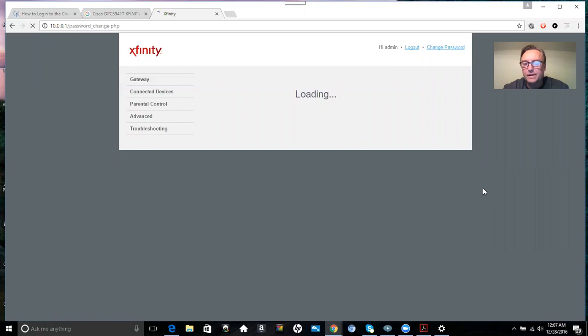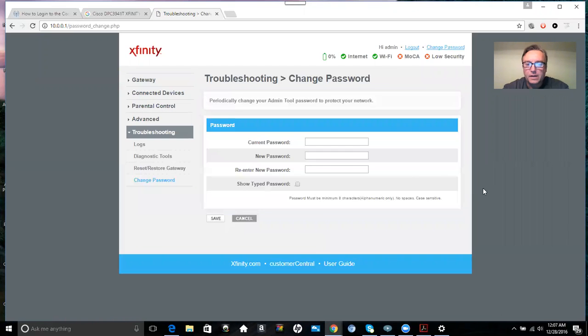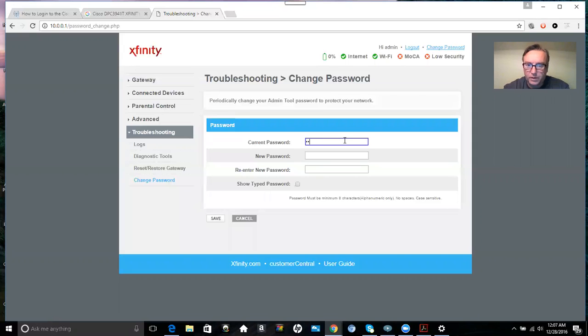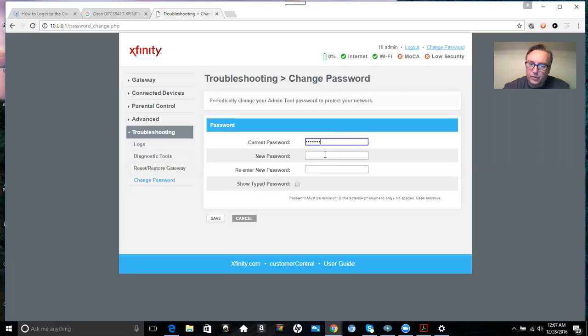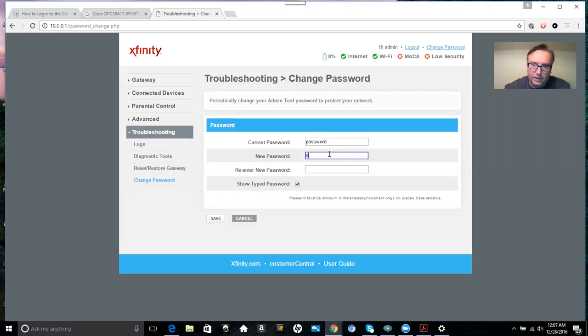So we're going to select that. And this is where you put in your old password, but in this case it's going to be password. And then you select your new password and you enter it twice. Here we're going to show you password, you can see what it is. This is where you would type in your new password.